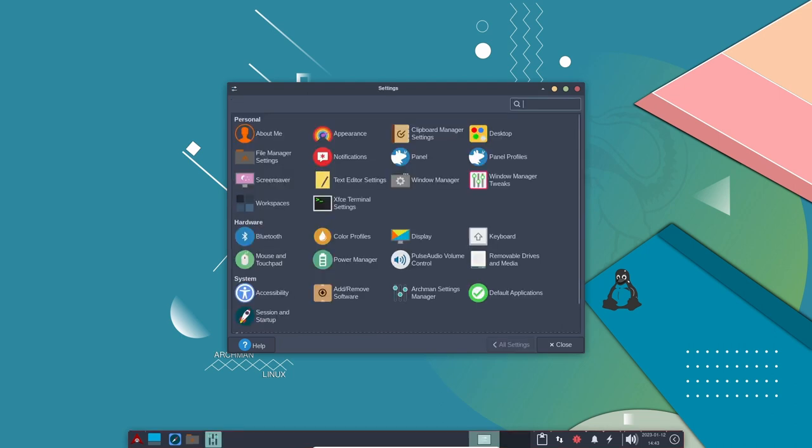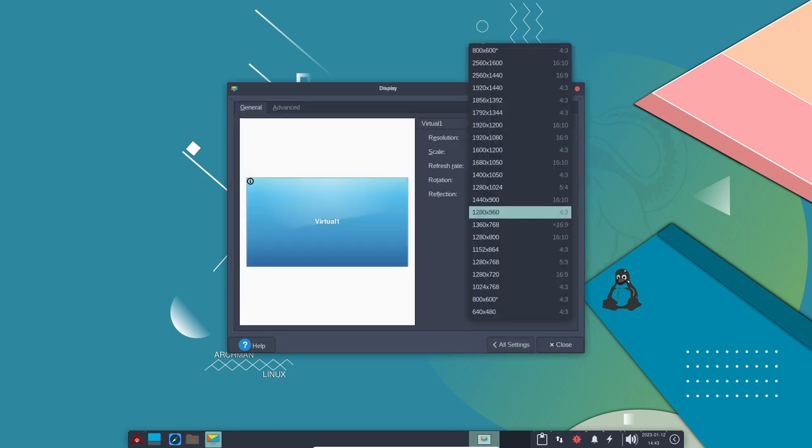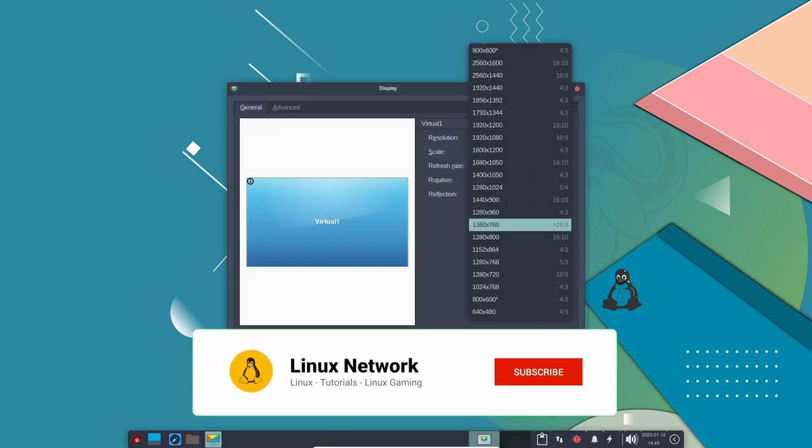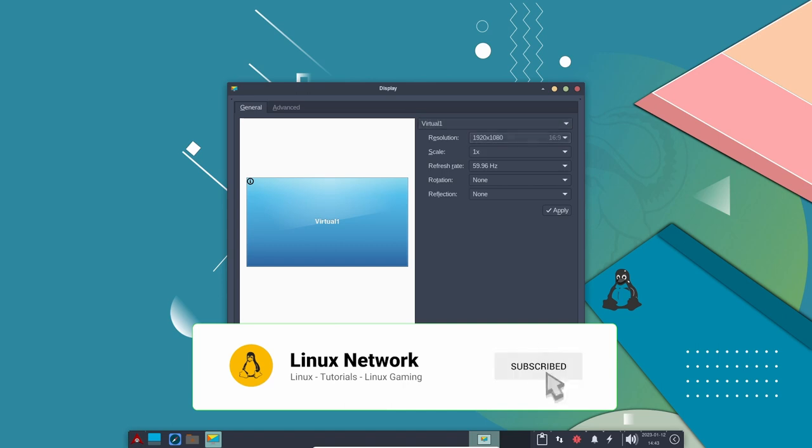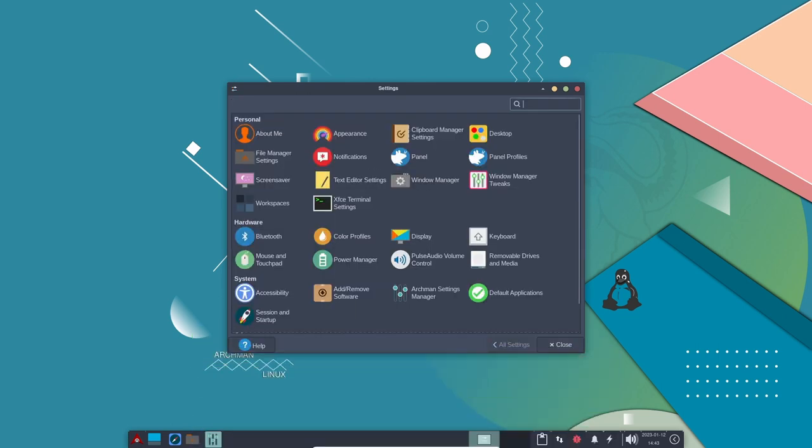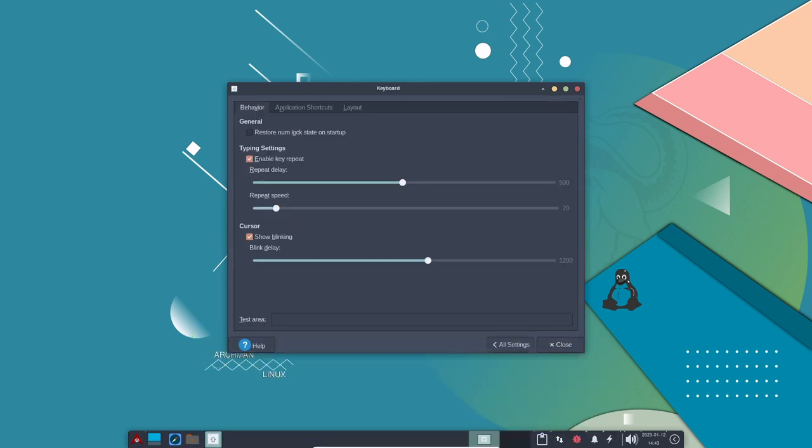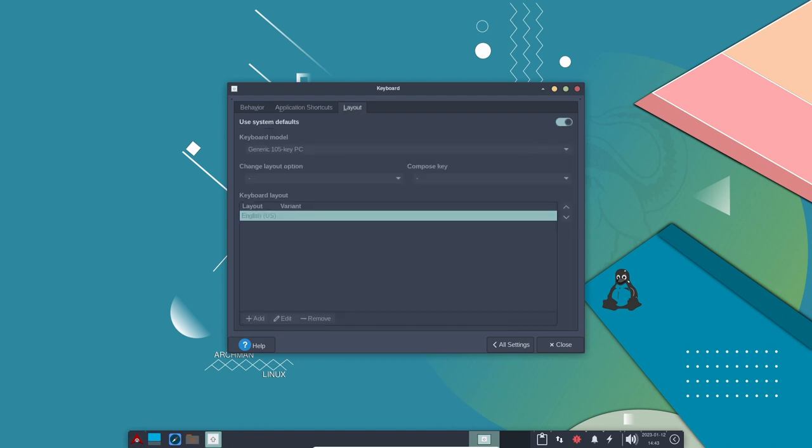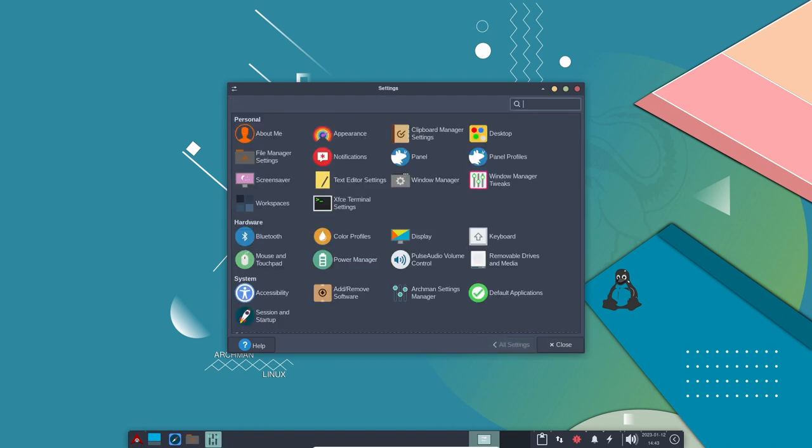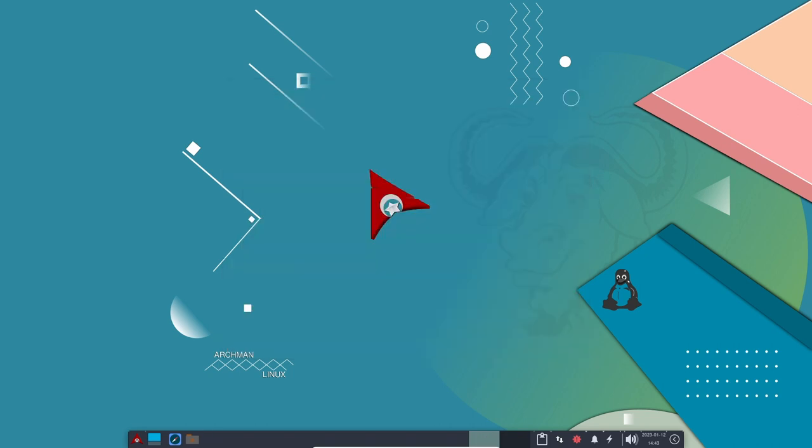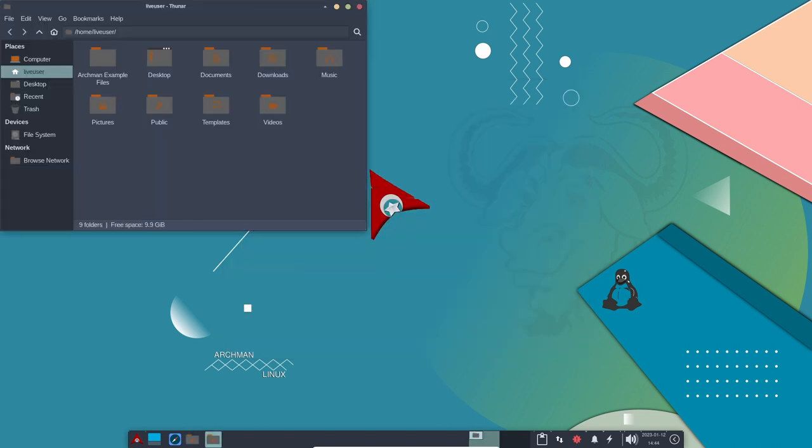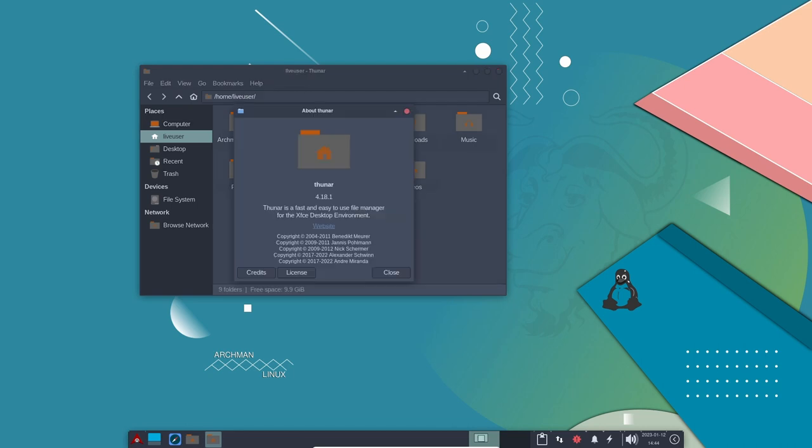In addition to the features mentioned above, Archman Linux also provides a robust and active community. The Archman community is composed of a diverse group of users who are passionate about the distribution and are always willing to help new users get started. The community provides a wide range of resources, such as documentation, forums, and tutorials, which make it easy for users to get the most out of Archman Linux.